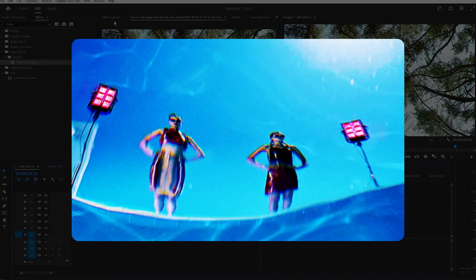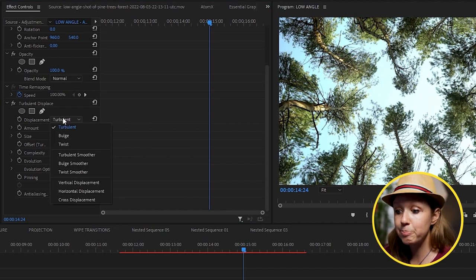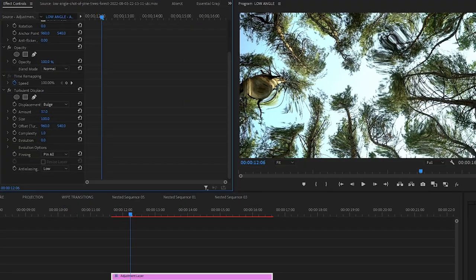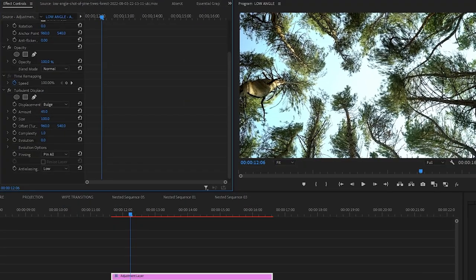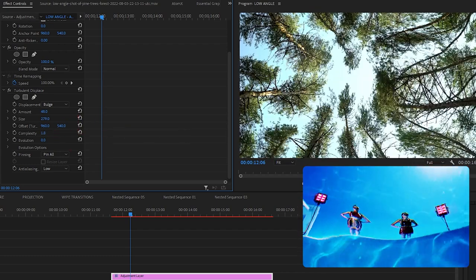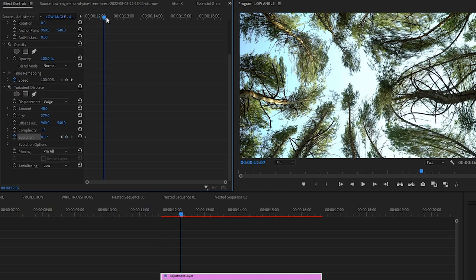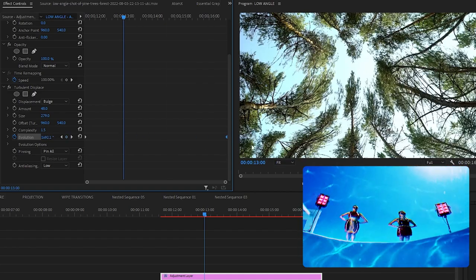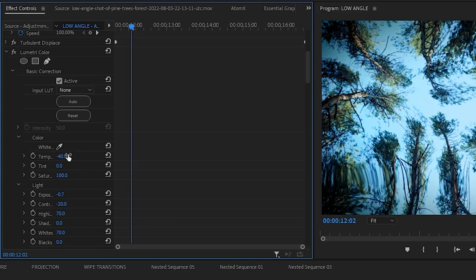If we bring in the shot from eyecandy as reference, we can see the shape of the distortion from the water. To get it to look similar, we're going to use the bulge displacement type to get more of a circular displacement look. Next, we'll mess around with the size and amount to get it closer to our reference, and add a bit more complexity to get more of the details. Now to get it to move, we're going to keyframe the evolution and crank it up because the water seems to move pretty fast, along with a light color grade to make the video more blue.